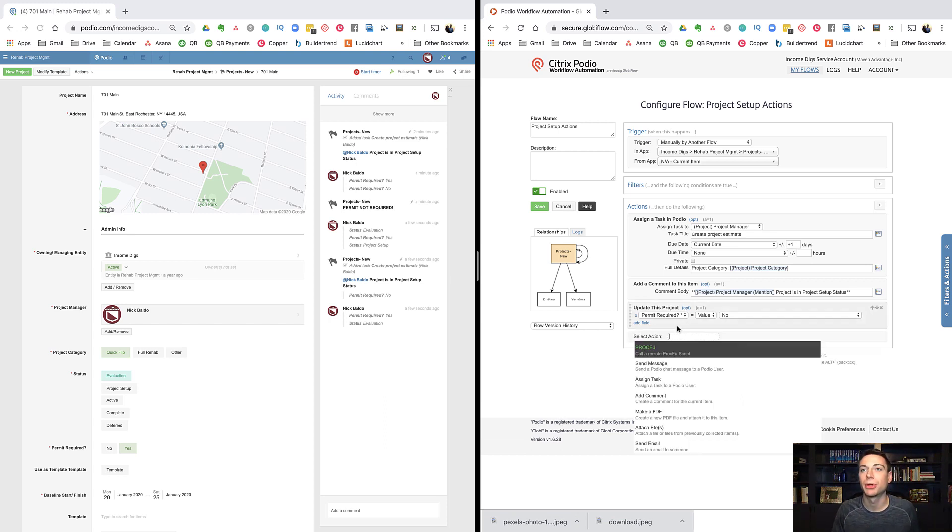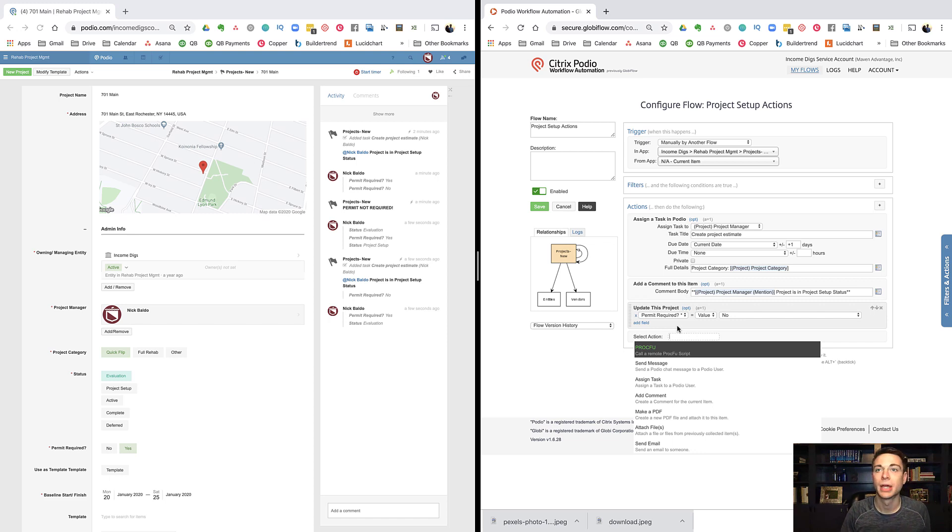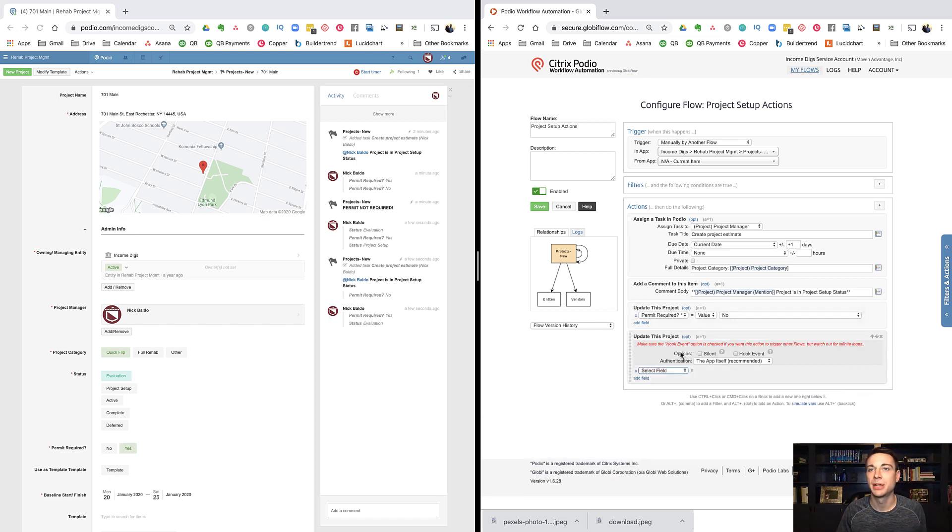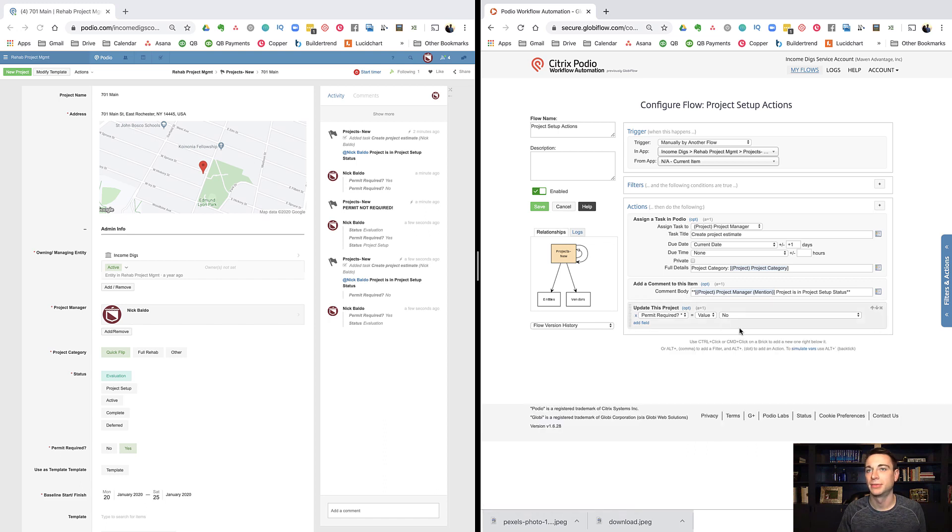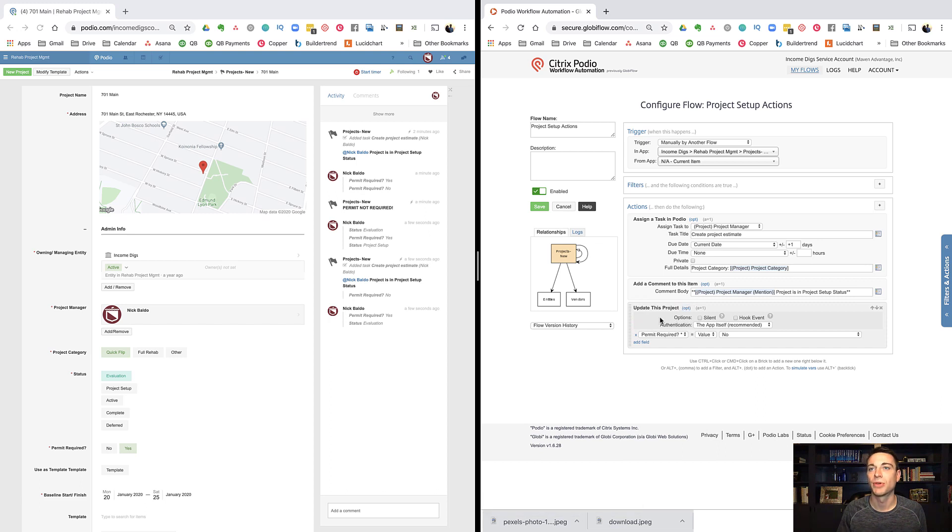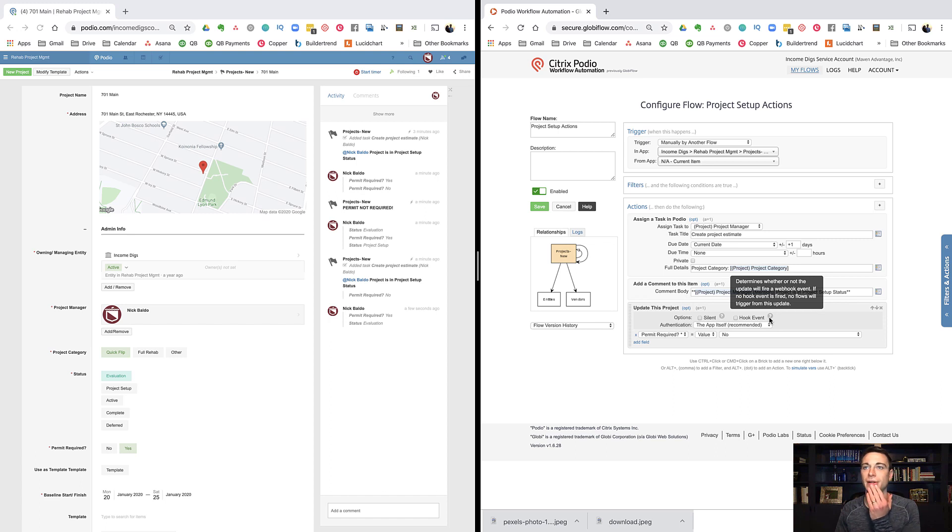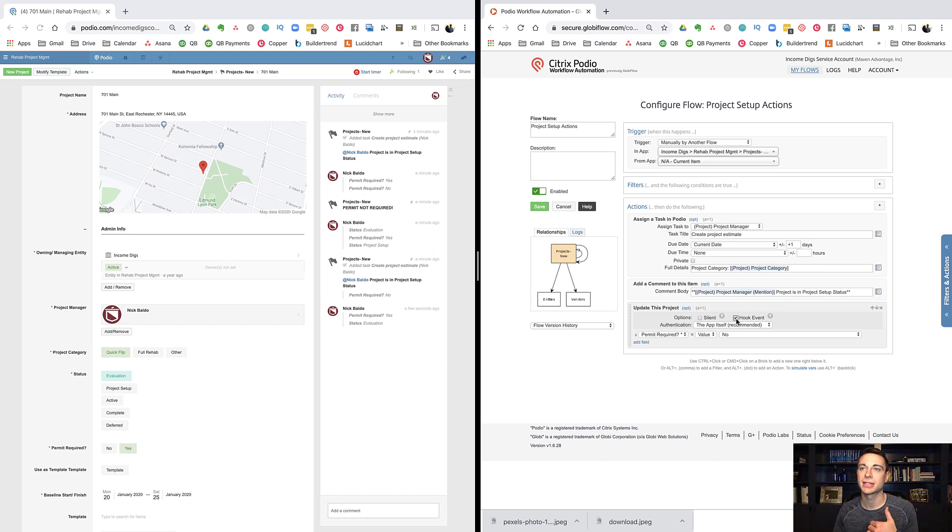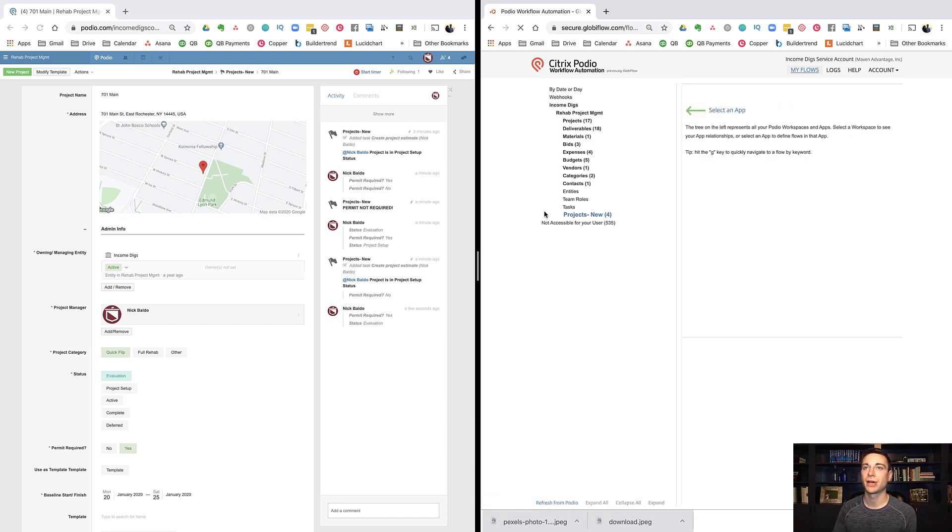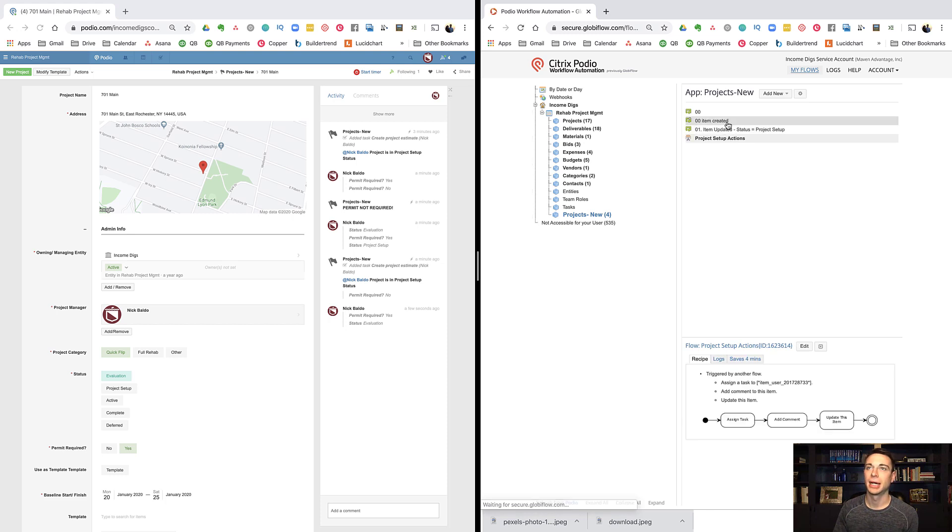So when this happens, update this project, we have an option here that will show up. It'll show up when you first do the item update. So when you do update item, those options show here, and you can fill them out. And if they're not there, you can just open them by clicking options. And right here, you see hook event. If I hover over the question mark here, it determines whether or not an update will fire a web hook event. So if I click this, now my hook event is on.